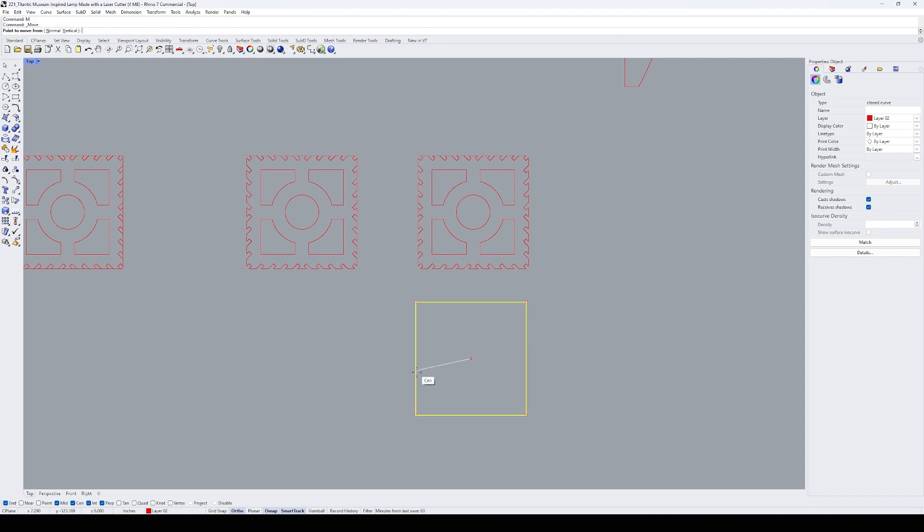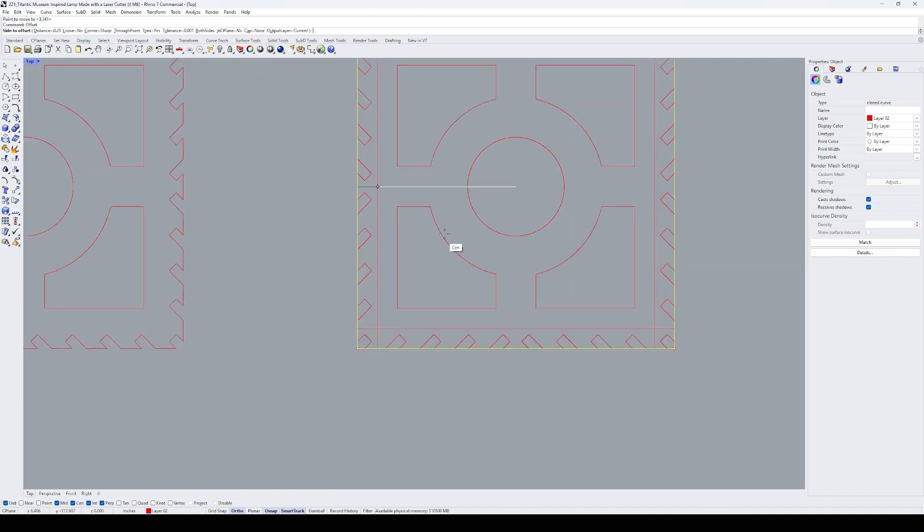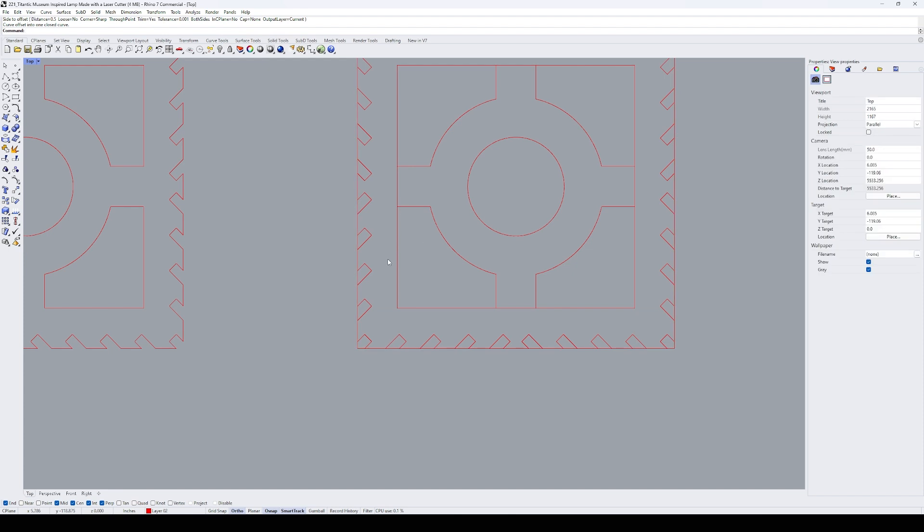Next, I create the second frame by copying the first one over and creating a square cutout. This will be the larger area where my hand can fit to install the light bulb.